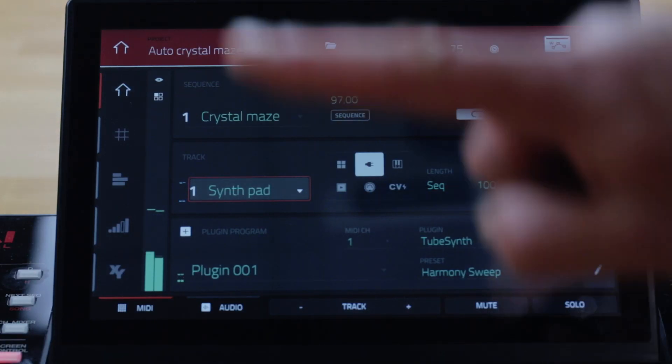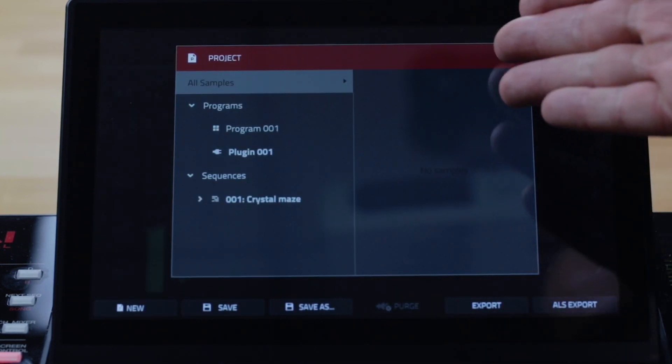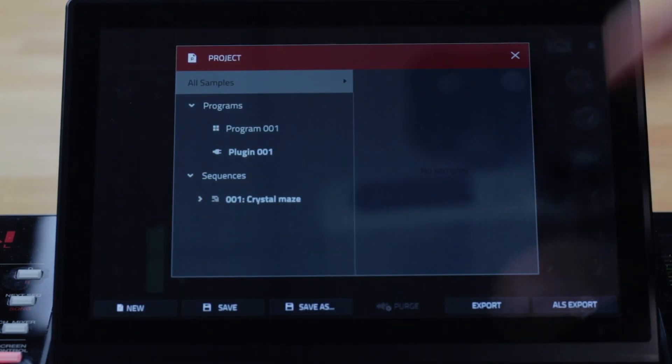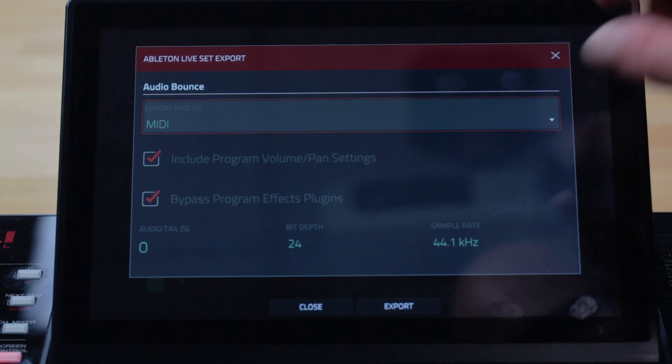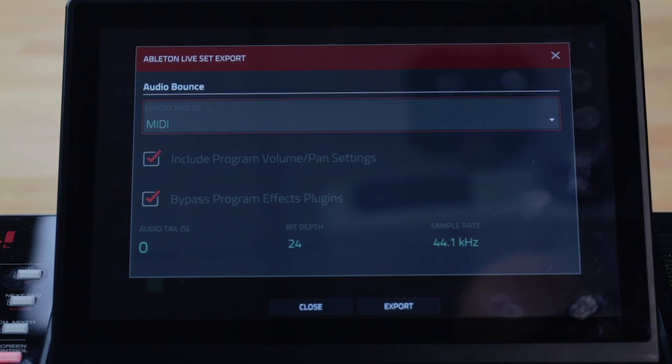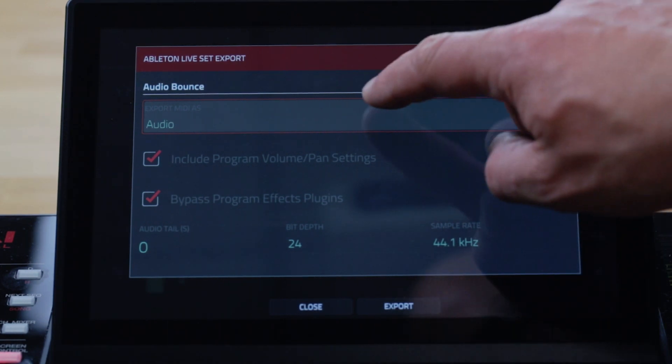Ableton Live Set Export is a fun addition that allows you to take your MPC beats further. It allows you to save the current MPC sequence as an Ableton Live ALS project file. In main mode press the folder icon to go to the Project Info page and select the ALS Export function key. This is a powerful export — you can choose to render plug-in drum or key group tracks as audio clips if you want to preserve the sound of the instruments, or to export them as plain MIDI clips.